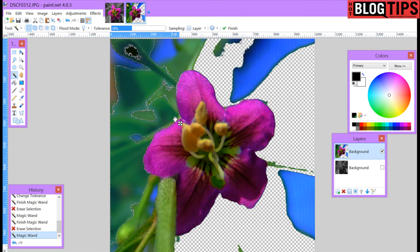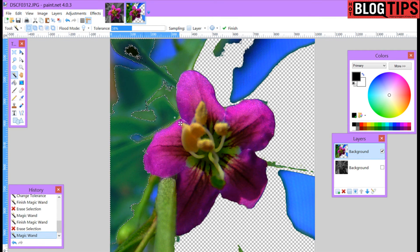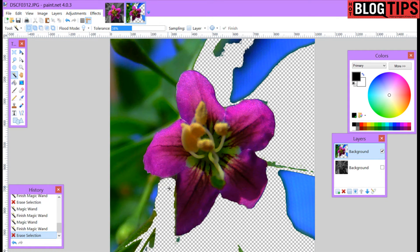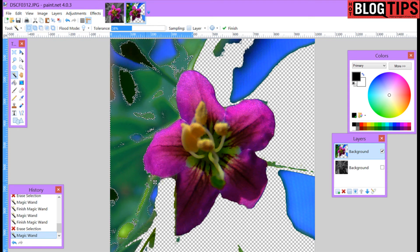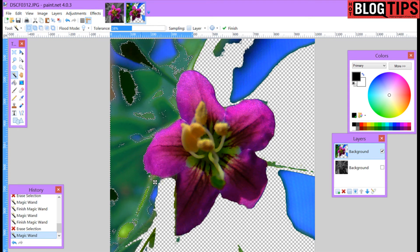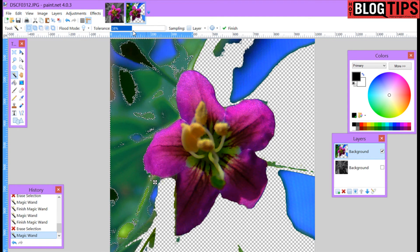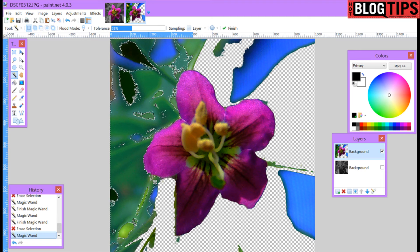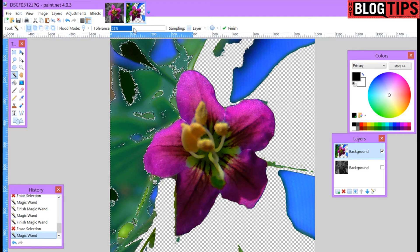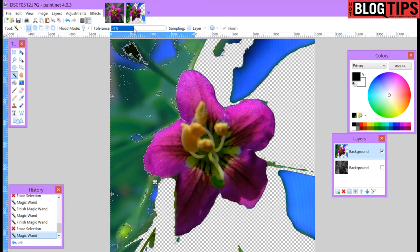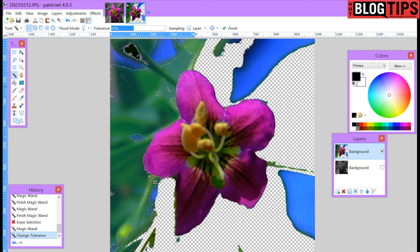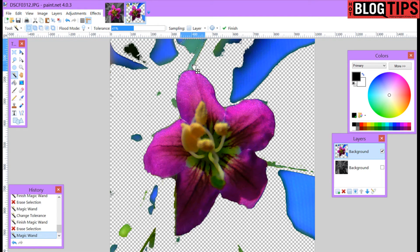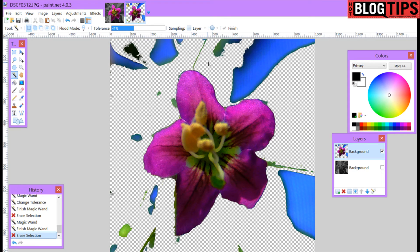And we'll just do that as much as we can around the flower that's not going to eat into it. I'm not going to worry about getting it totally just perfect because I'm going to have to clean it up with my eraser tool anyway. You can play with where you place your magic wand and your tolerance at the top. So as you can see we're getting pretty close. Go ahead and delete these and this is a start.